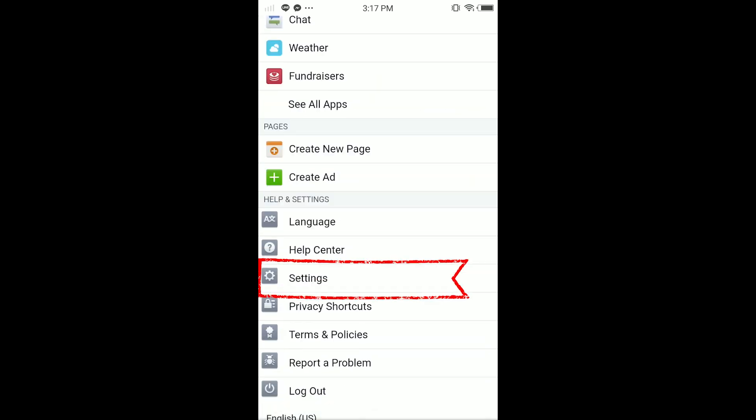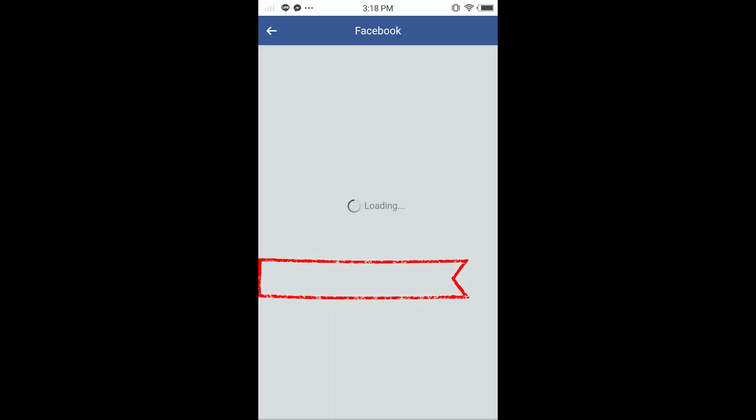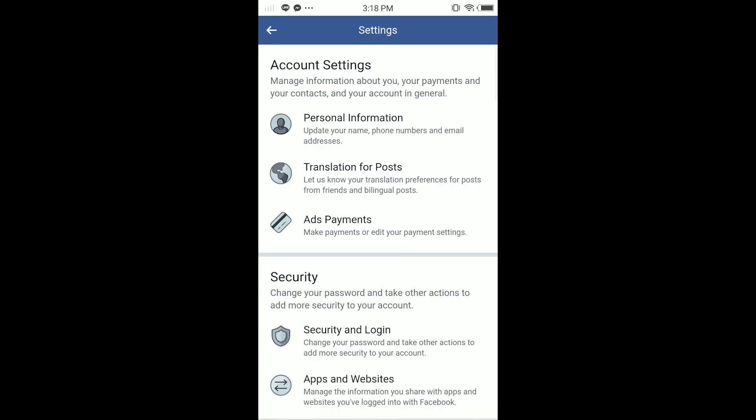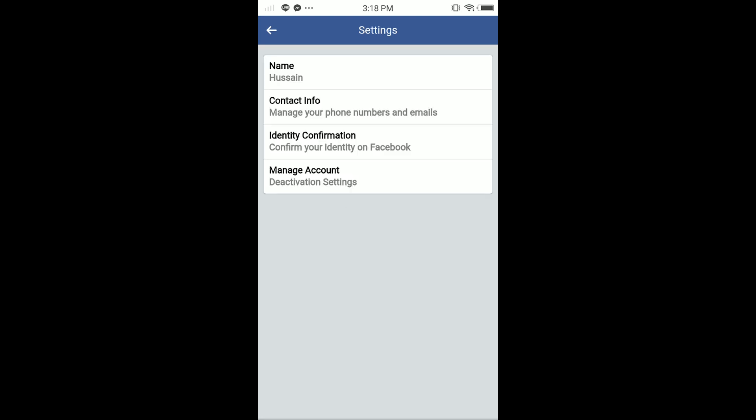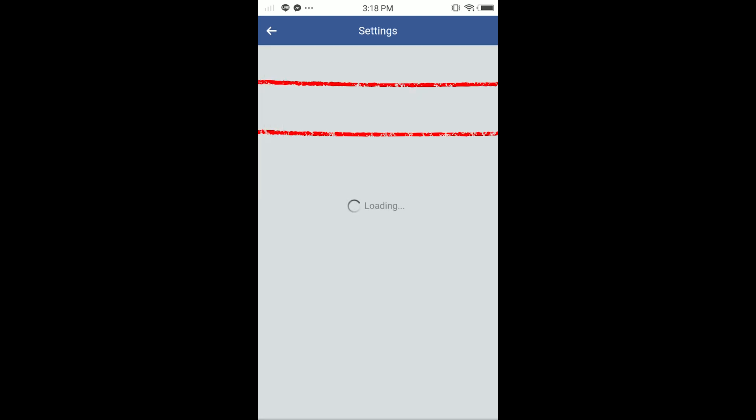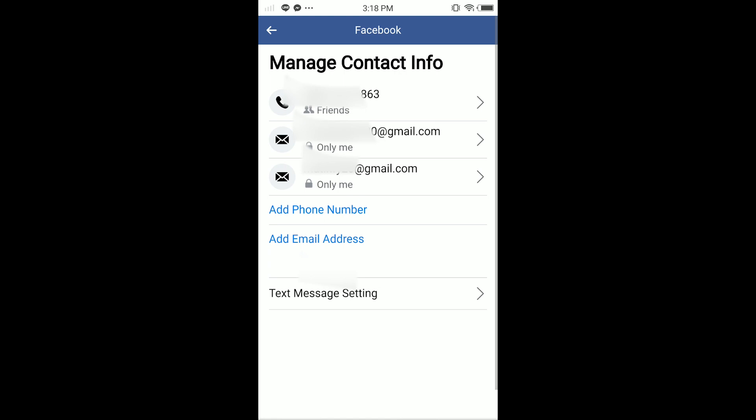In here, tap on three dots in the top right corner again. You have to scroll it down till Settings. Tap on Settings. So guys, in here tap on your Personal Information and here tap on Contact Info.